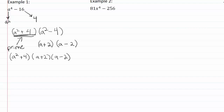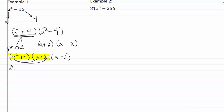So now we want to double check this and FOIL it back to make sure we get back to the original expression. Let's start by FOILing together the first two sets of parentheses. When we FOIL these two together, we multiply the first terms to get a cubed, outside terms give two a, inside terms give four a, and the last term is four times two which is eight.